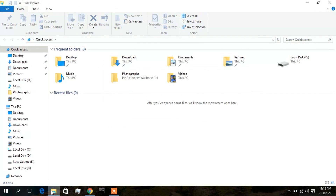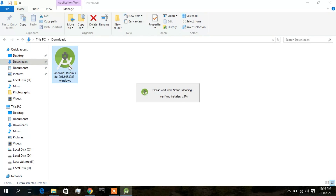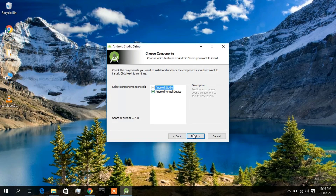After your download completes, double-click on the downloaded file and wait a few seconds. Accept the prompt and click Next. You will need 2.7 GB of free space, as shown. Click Next to continue.